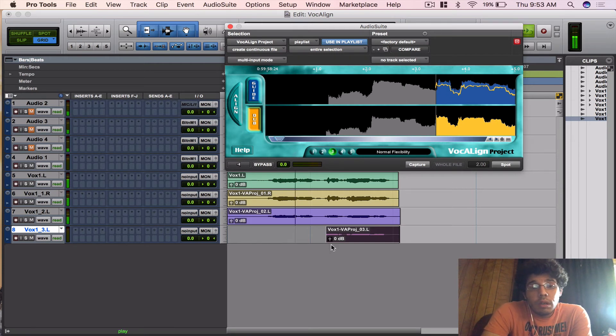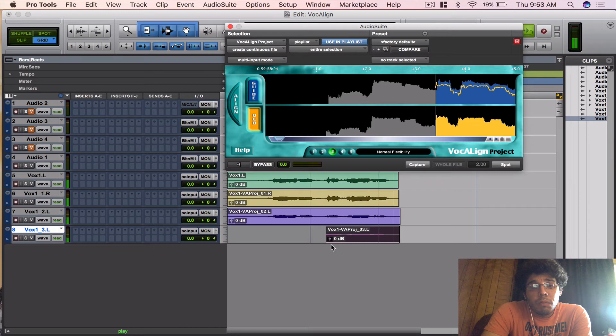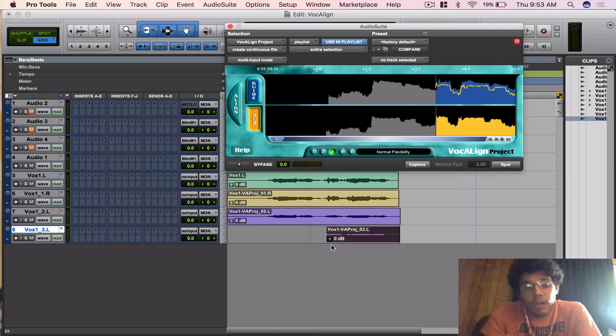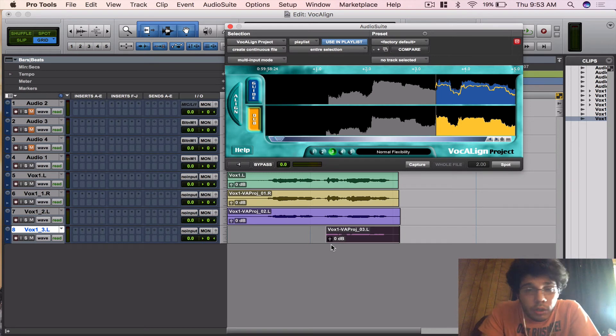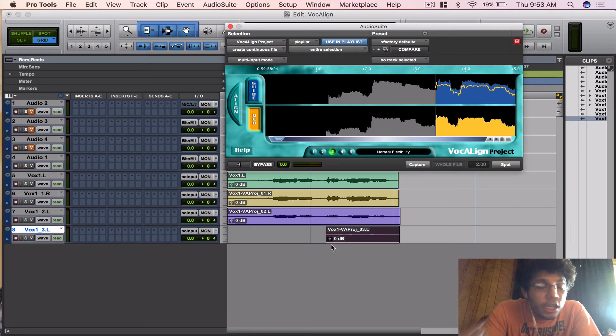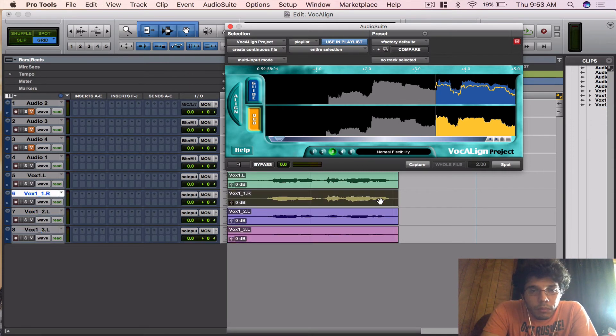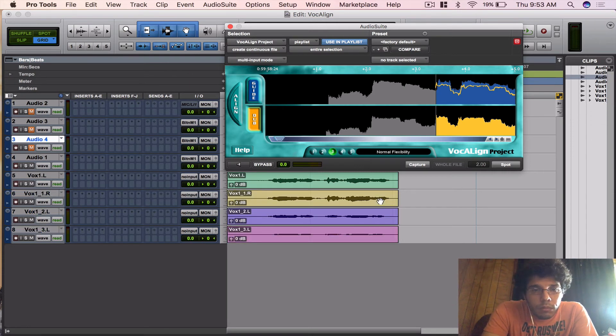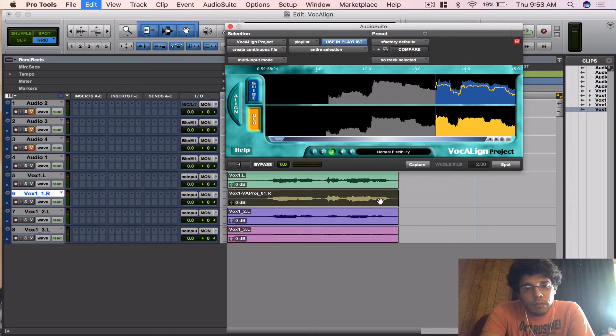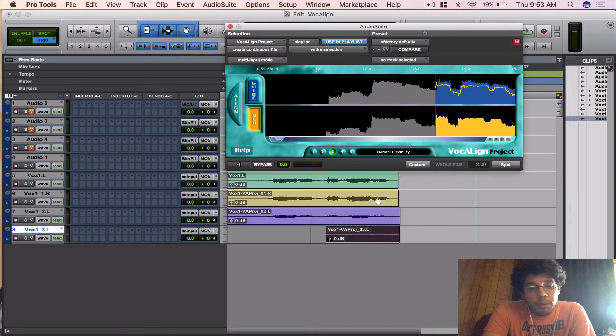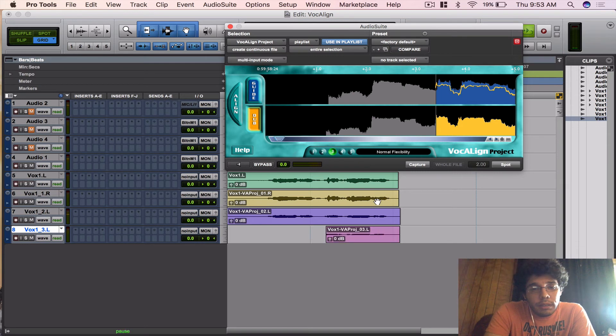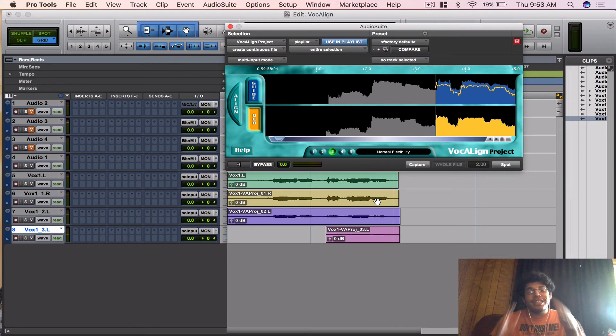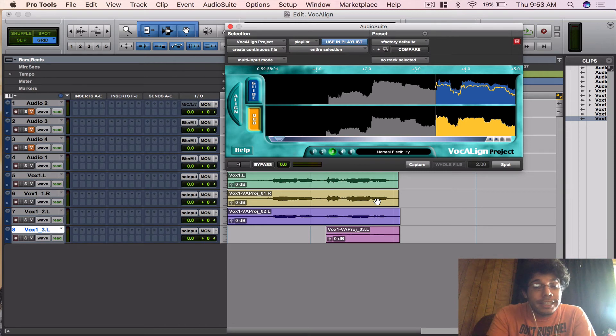Try me, just try me. Doesn't it just sound a lot tighter than it was before? It sounds incredible now. His timing was perfect, so I'm going to undo what I did so we can hear it again. Try me, just try me. You hear the difference? It's incredible. I love this plugin.